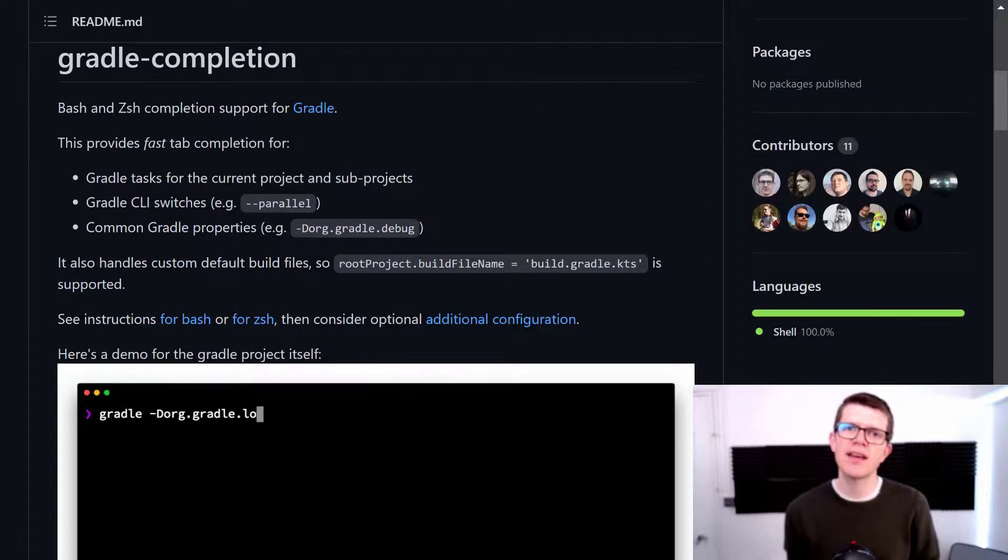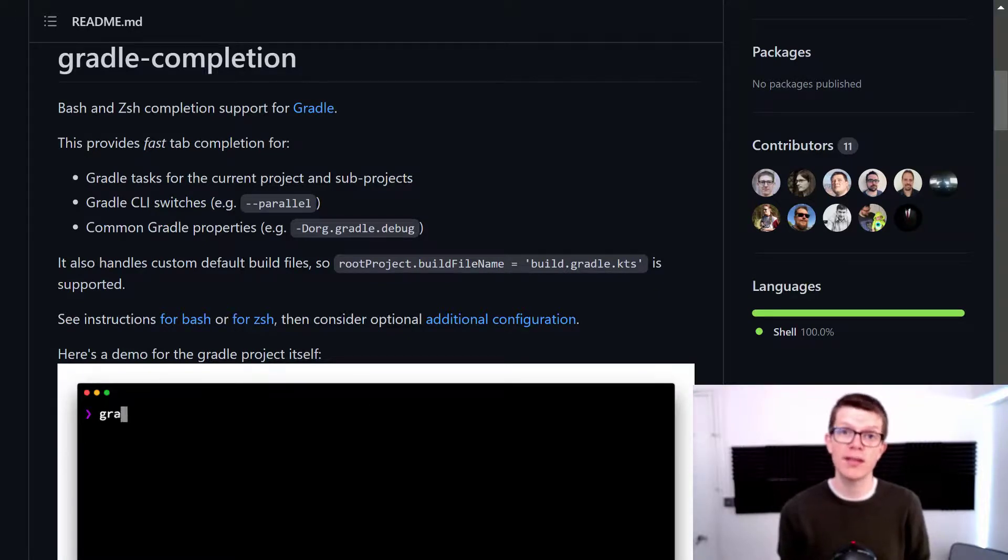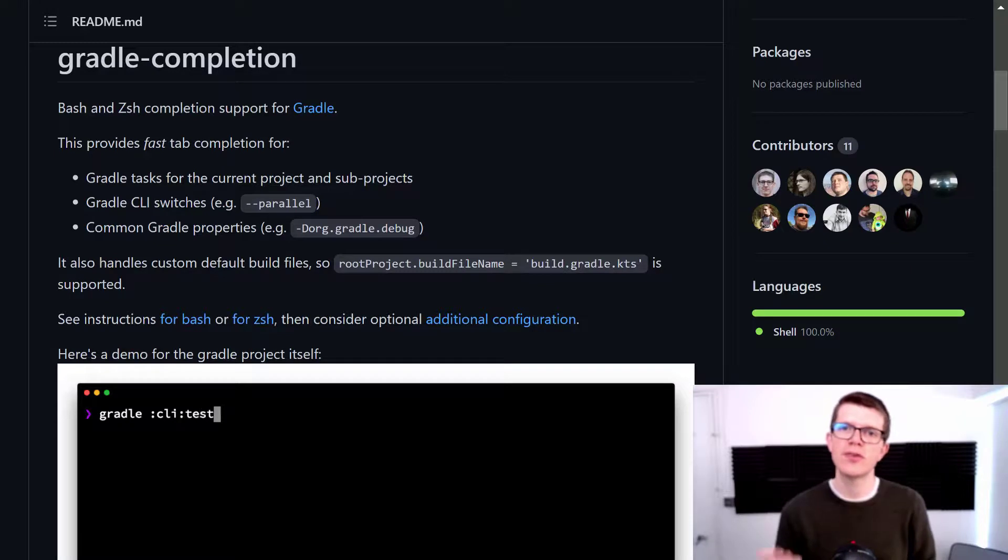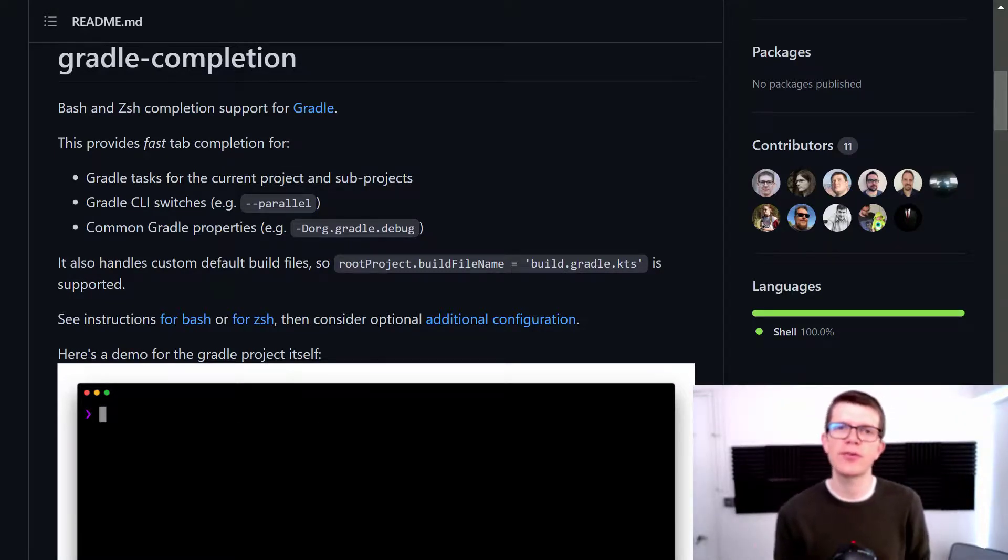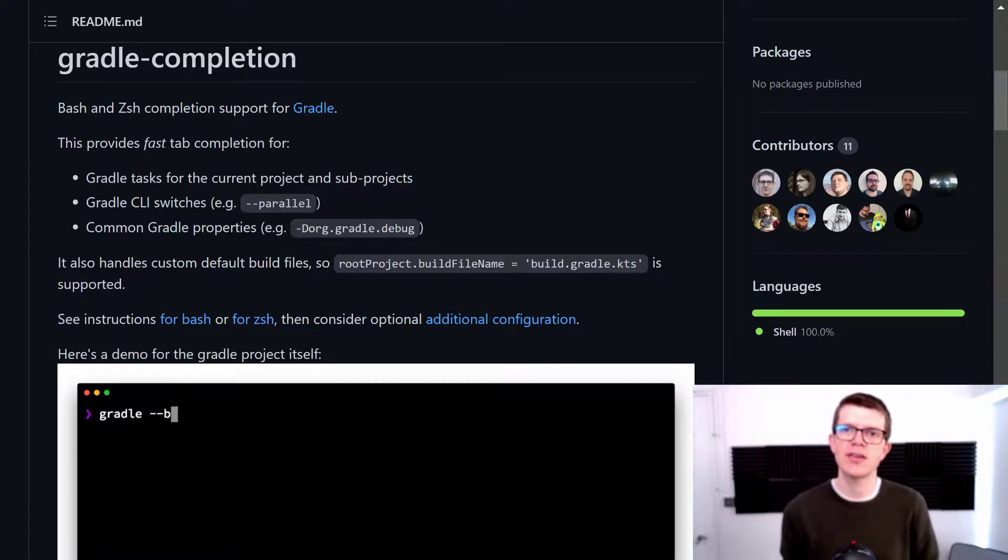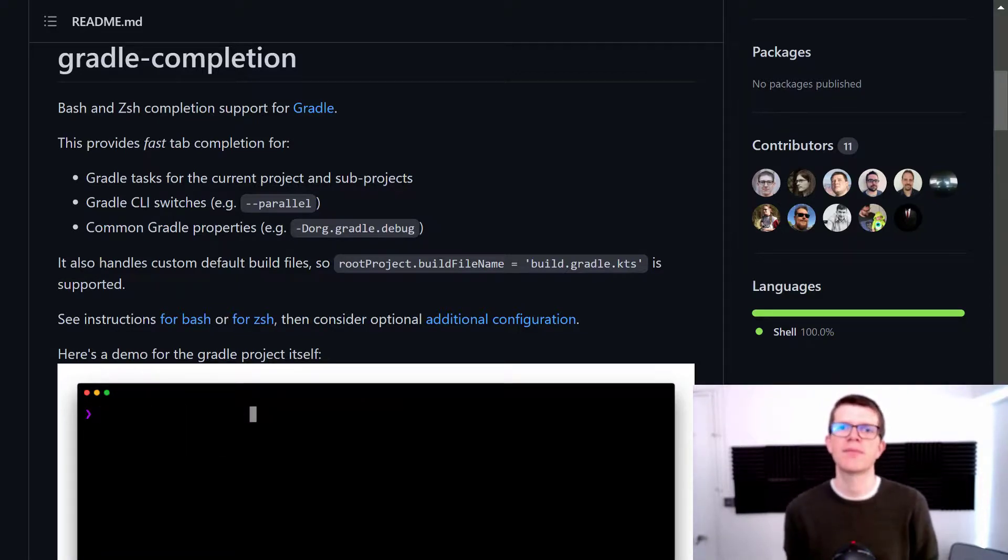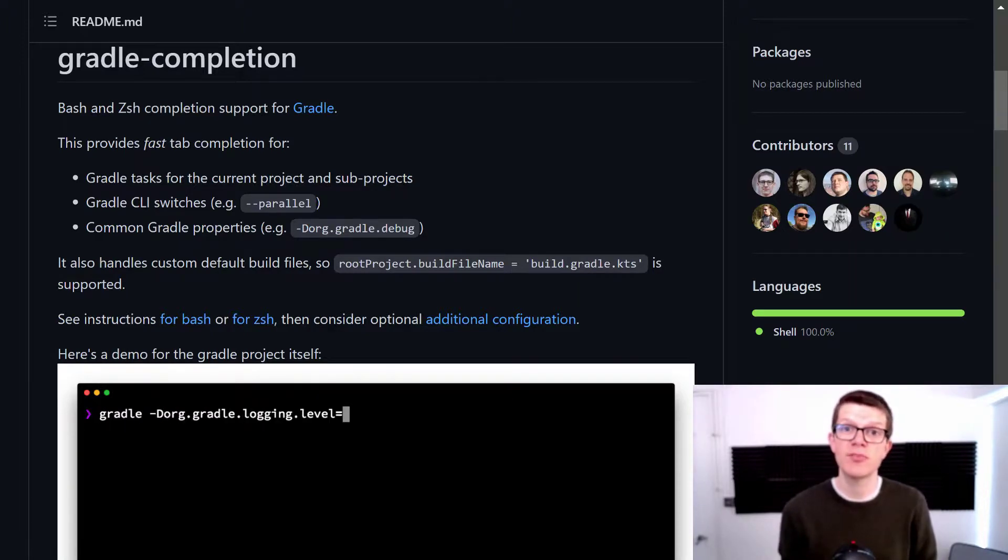So you've just seen the three ways that you might benefit from this Gradle completion tool. You can use it for task names. You can use it for command line switches like dash dash info. And also for Gradle properties like dash D org dot Gradle, any of those types of properties. So why not try this out with your own project and see if it increases your productivity.